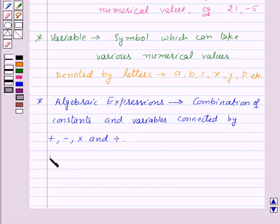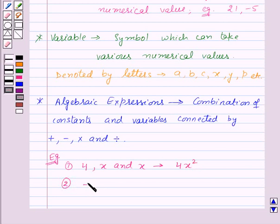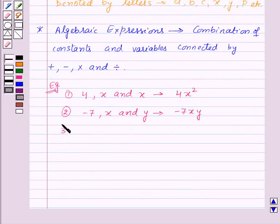Let us take an example. First of all, let us combine the constant 4, variable X and X by multiplication. So we get 4X squared. Now we will combine minus 7X and Y by multiplication, so this will give us minus 7XY. And lastly, let us take a constant, that is 11.